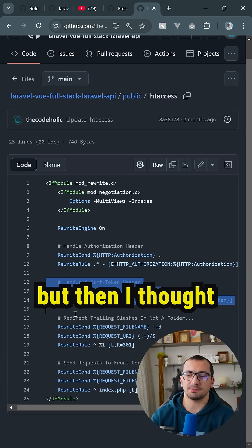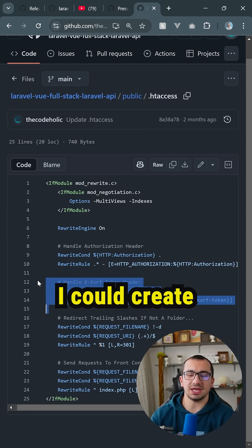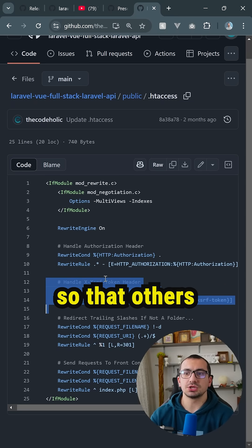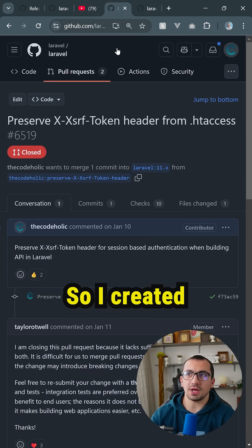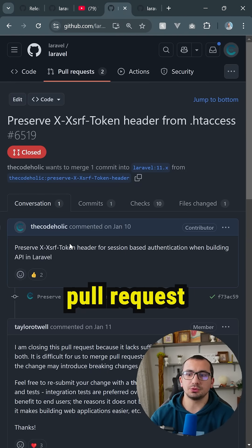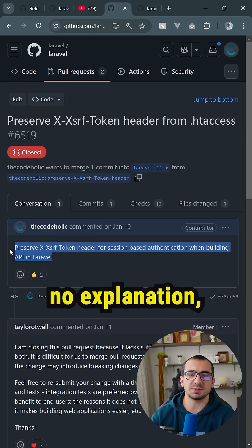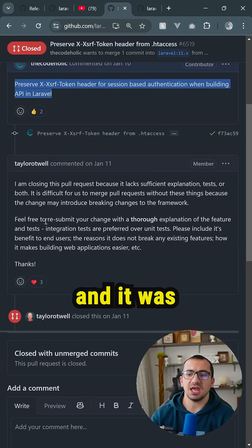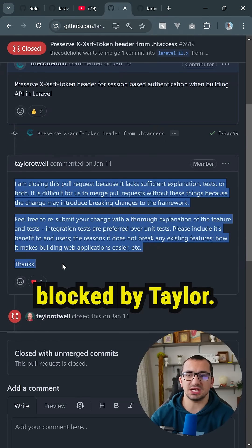My deployment worked, but then I thought maybe I could create a pull request in Laravel so that others should not have the same problem. So, I created the following pull request, did basically no explanation, just the following sentence, and it was immediately blocked by Taylor.